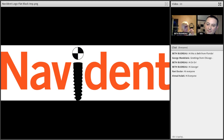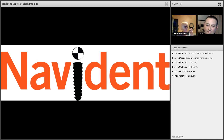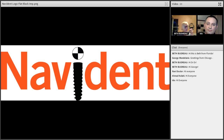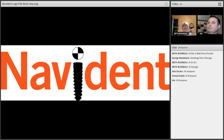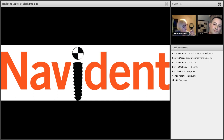Our speaker tonight is Dr. Ito Vermanis. Most of you know Ito. He's the Clinical Director for Navident. He brings 13 years of practicing dentistry. He also obtained a master's degree in biomechanical sciences. His research thesis focused on the development of an innovative CT-based 3D biomechanical model of the human mandible, which was designed for orthodontic research. So without further ado, I'll turn this evening over to Ito.